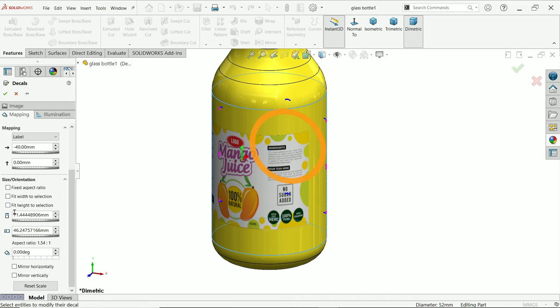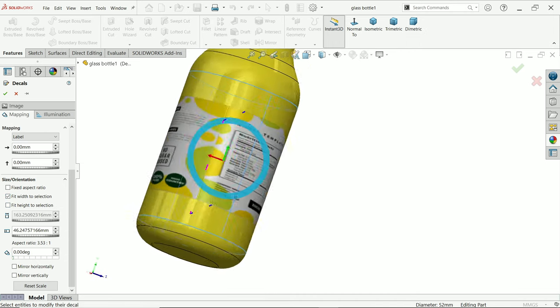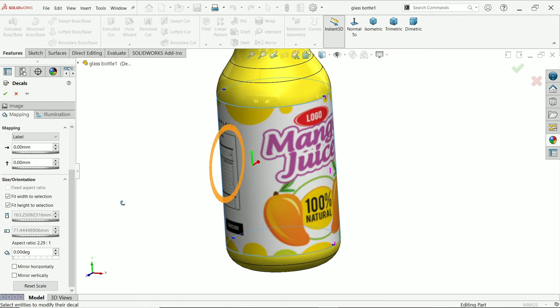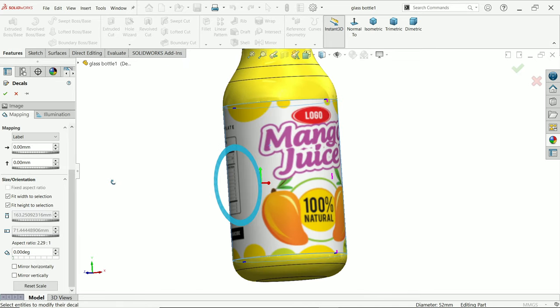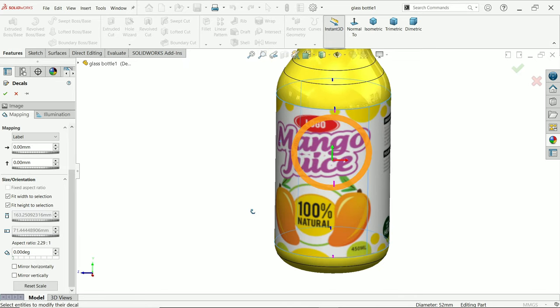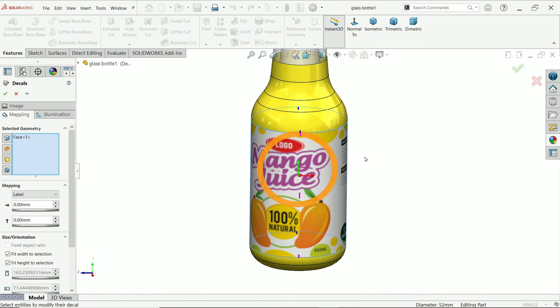Now here I am going to select Fit to Width to Selection. Now this is going to completely cover whole body. Fit Height to Selection, check. See, this is completely covered this face. Now if you check this, it will disappear, this option, because this is already covered all the area.